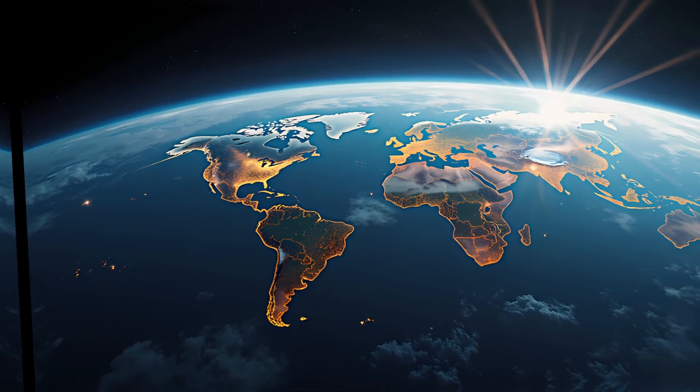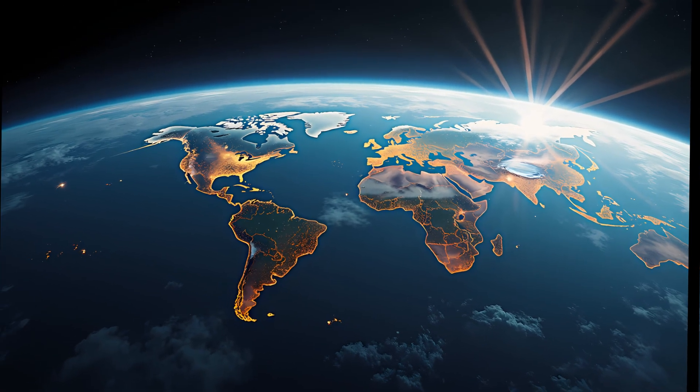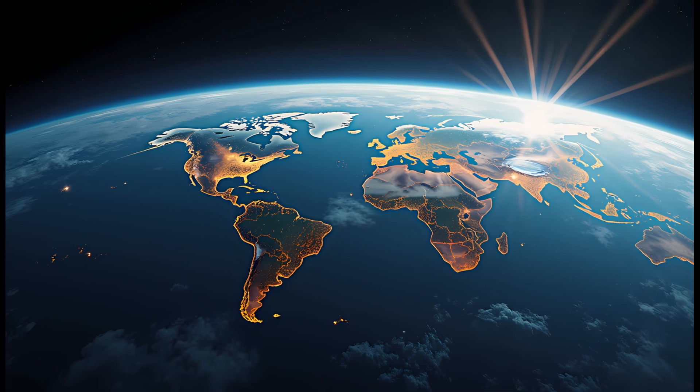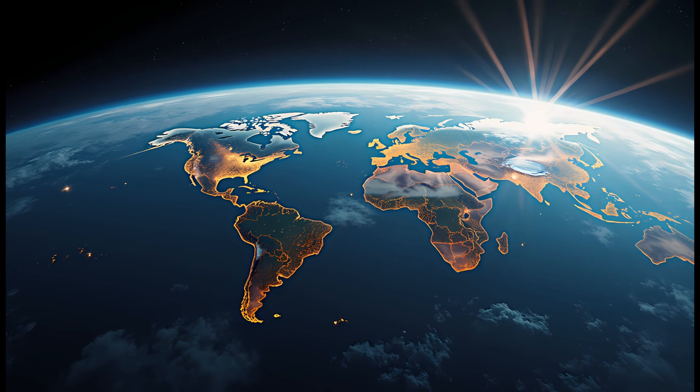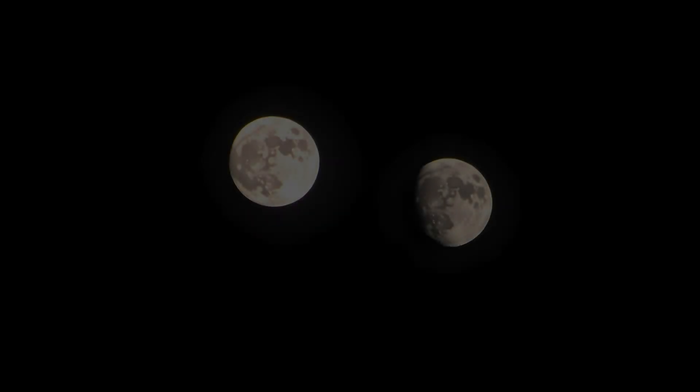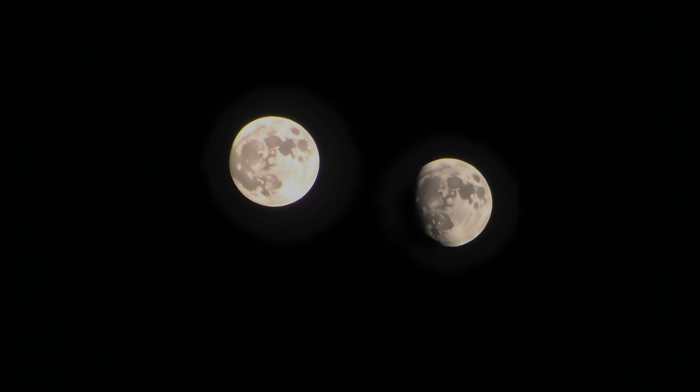In fact, this may have already happened. Some scientists believe Earth once did have a second moon. A smaller body, formed from the same giant impact that created our current moon, may have co-orbited Earth in a trailing position. Eventually, it collided with the main moon in a slow motion impact.